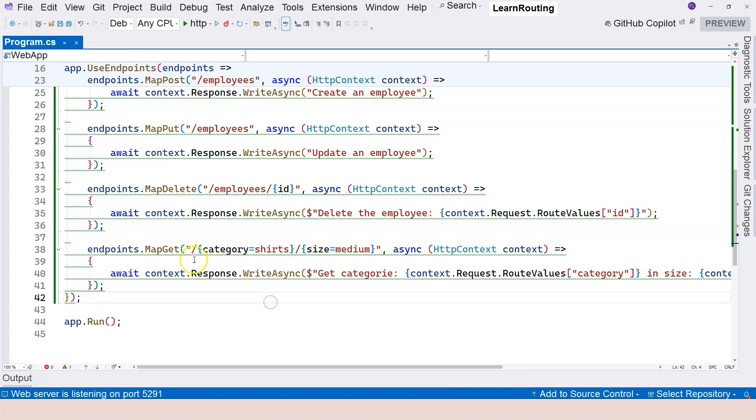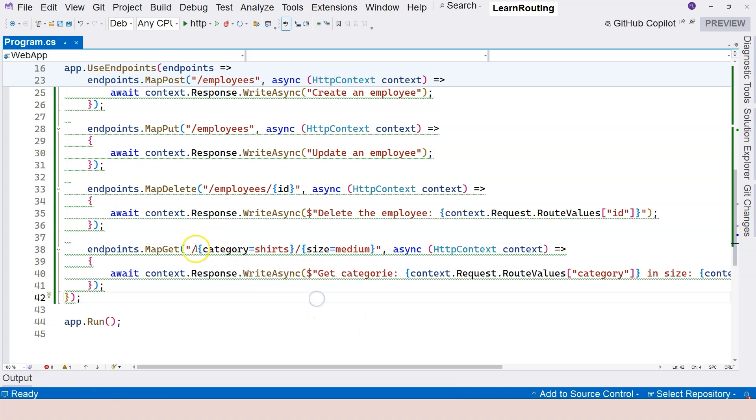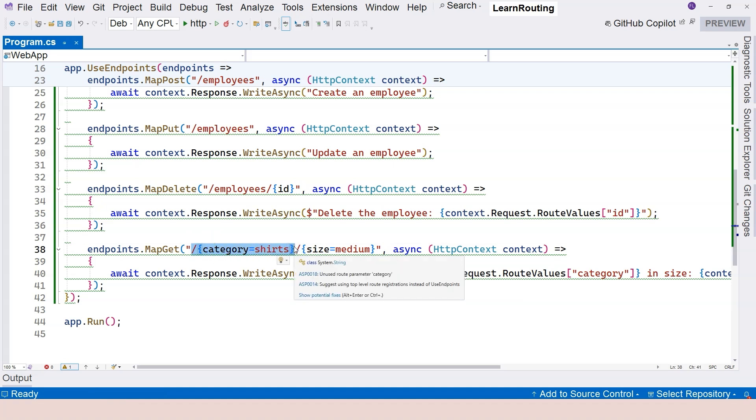What you cannot do is to just provide the second one without providing the first one. So again, you don't have to provide anything. That's okay. But if you provide something, then you have to provide the first part.